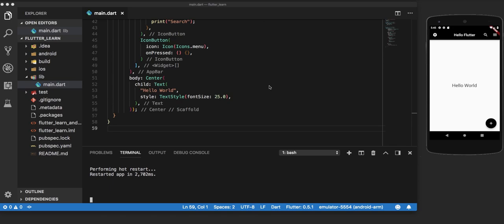On the other hand, a hot restart is like a completely new start of the app on the connected device. It incorporates all the changes in the app from the beginning to the end and starts it fresh on the connected device.